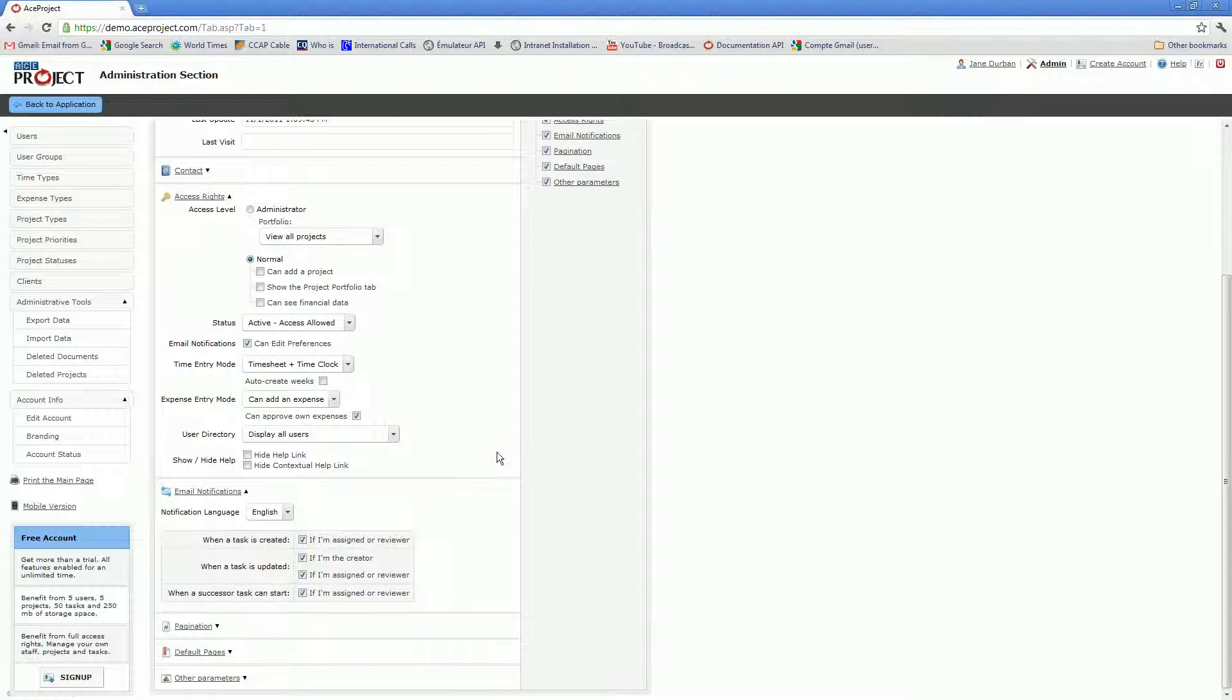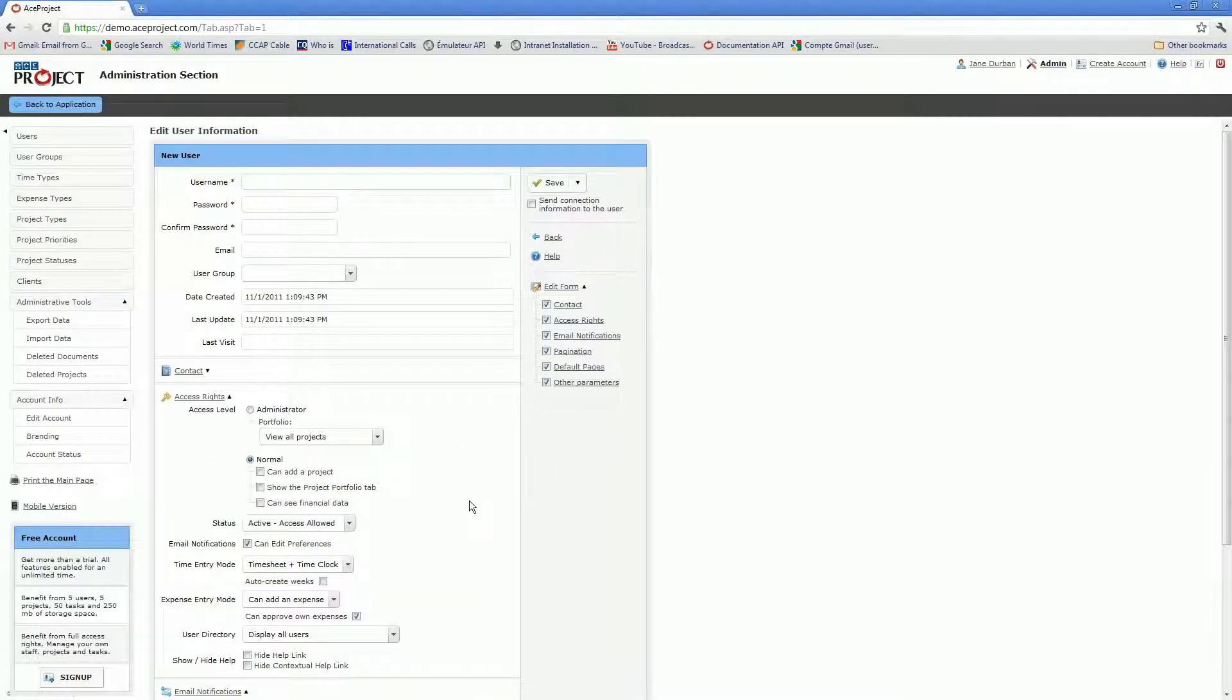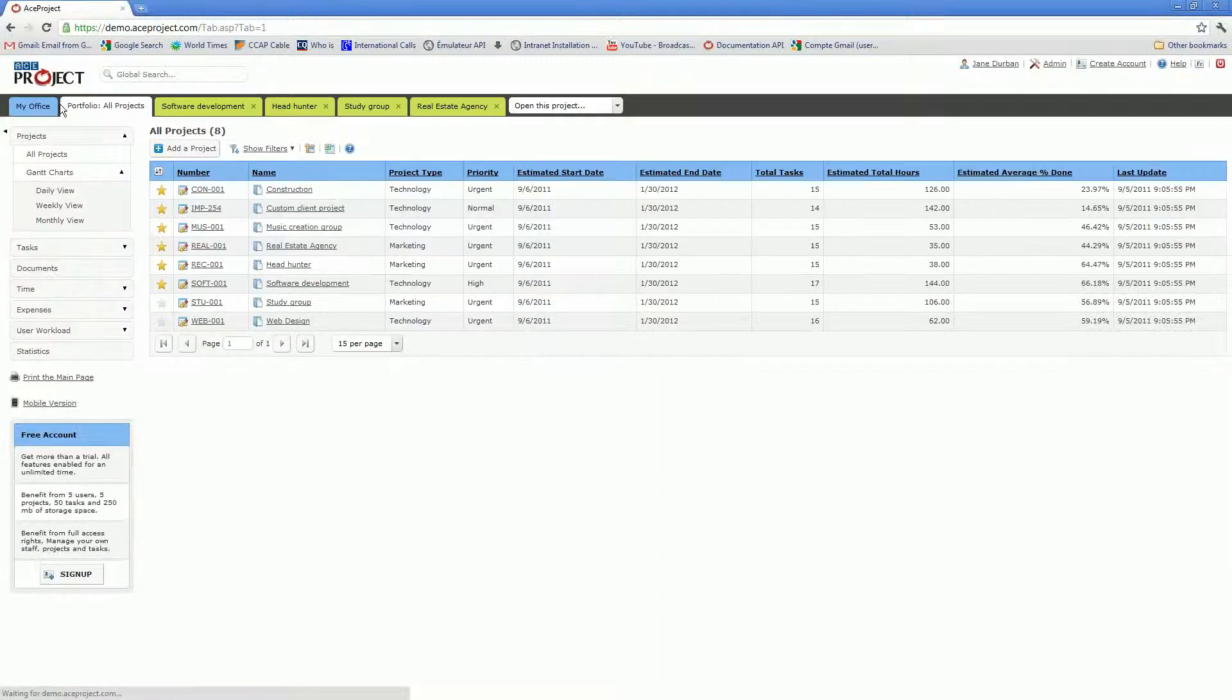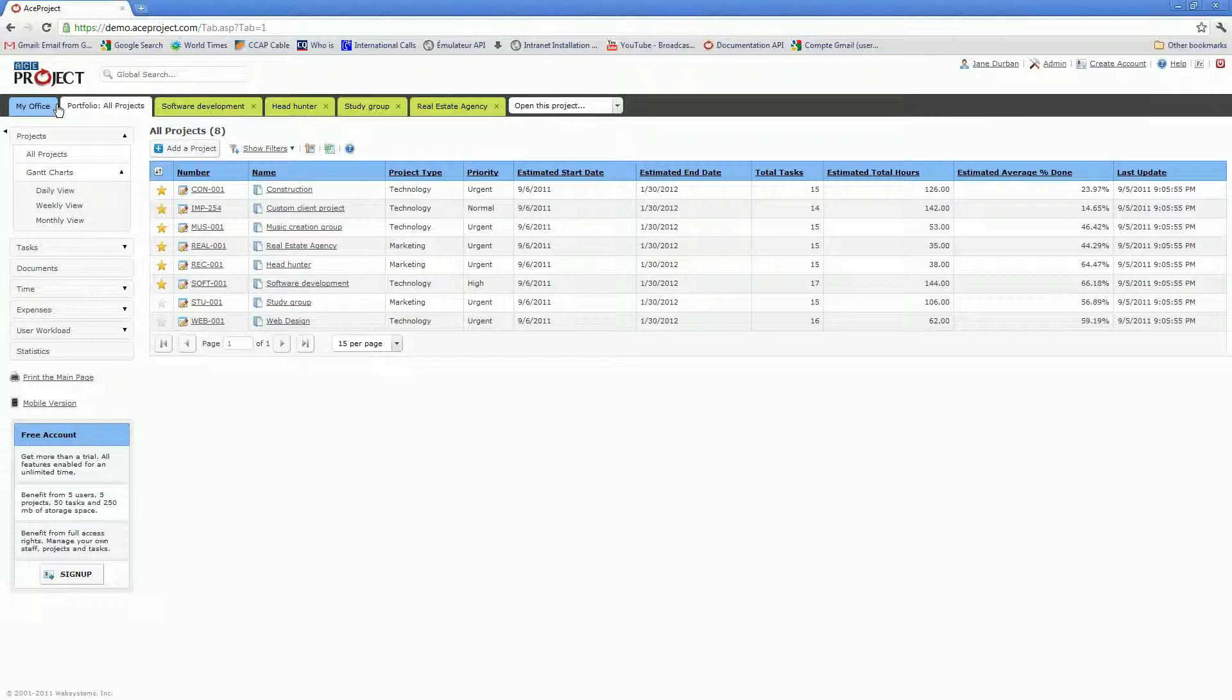That's essentially the first step in getting started with AceProject. You need to set up your users. The next step would be to create projects. There are two areas in the interface where you may do so. One of them would be the portfolio, the default page that appears when you select the portfolio tab.